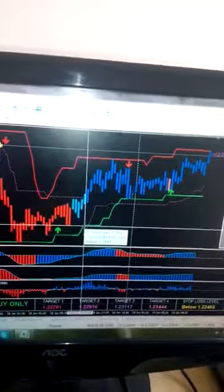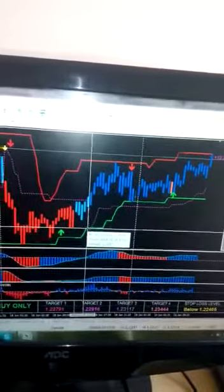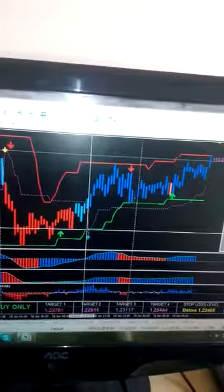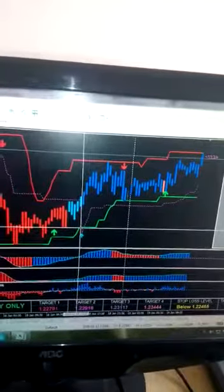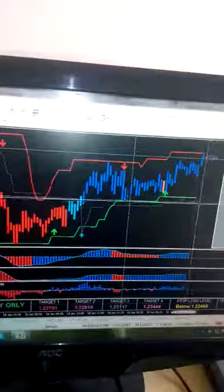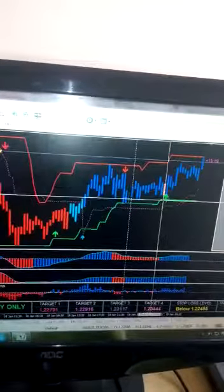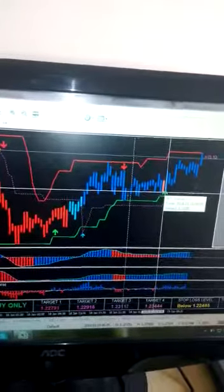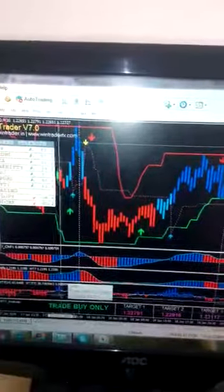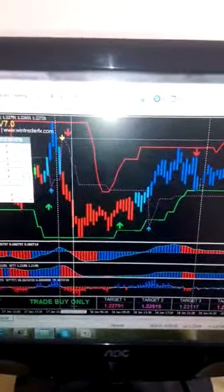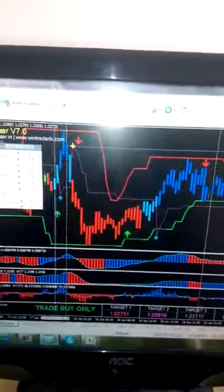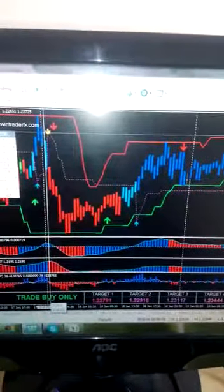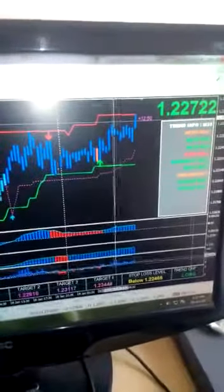Before taking a position, we have to check the confirmation — we don't need to enter on every signal given by the software. For checking confirmation, we have some filters. As you can see, a buy signal is active here. The first and main confirmation is to check this indicator: it should show 'Trade Buy Only.' If the market moves into the correct buy area, the software will automatically show 'Trade Buy Only' here. If this first confirmation is confirmed, then we check the secondary confirmation.